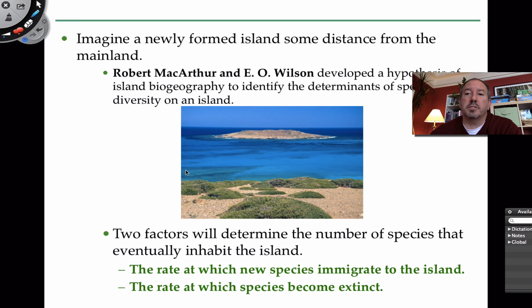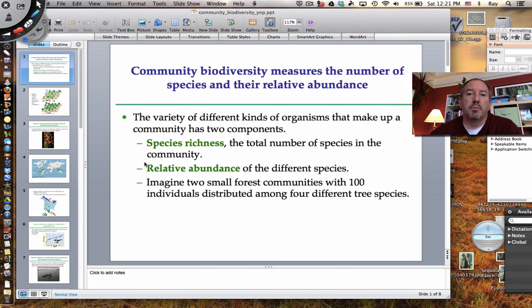We talked about how islands and latitude can affect species diversity, and we need to consider both species richness and abundance. I hope you enjoyed that brief look at community biodiversity. Thanks for watching.